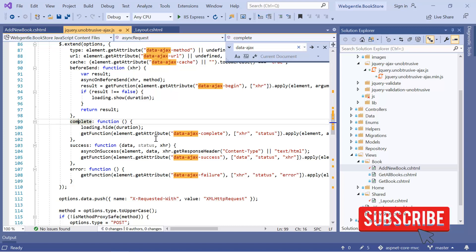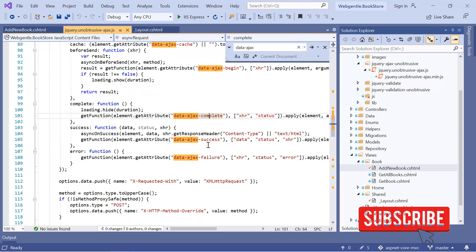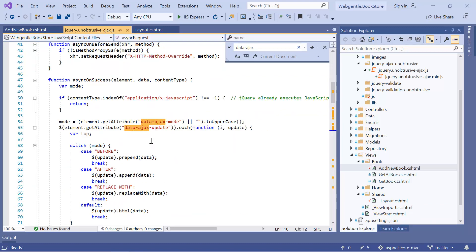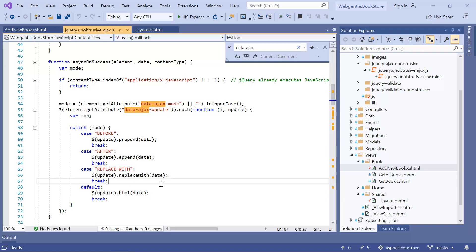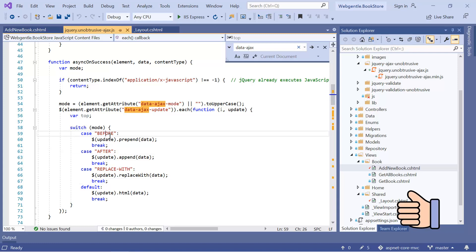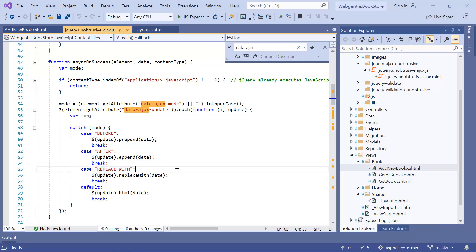Similarly, we have one attribute for success and one for failure. We also have 'data-ajax-mode', where you can pass the values 'before', 'after', and 'replace'. This attribute lets you update the DOM based on the result. If you want to insert data before something, use 'before'; after something, use 'after'; and to replace completely, use 'replace'.